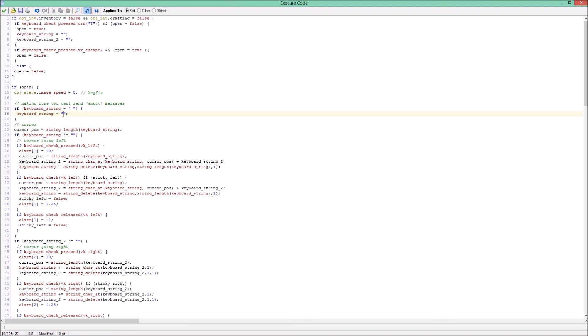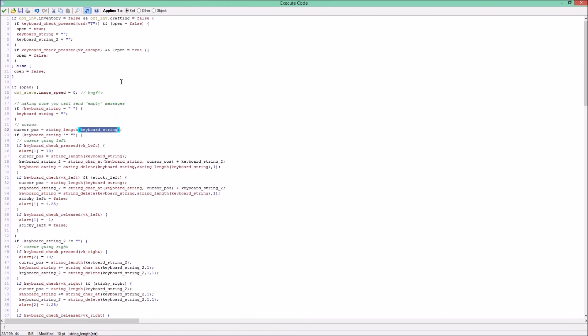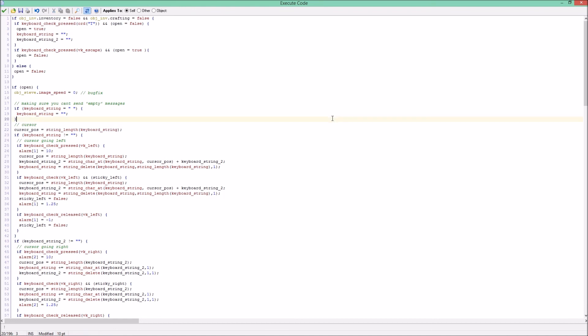So you can't really start with a space bar. Whenever your player input is a space, then it will just be nothing again. So this is a cursor position. The cursor position was zero just to give it a variable, but it is actually string length of the keyboard string. The keyboard string is currently nothing, so cursor position will also be zero still. But whenever we put something in here, then the cursor position will be the same as the string length of our player input.